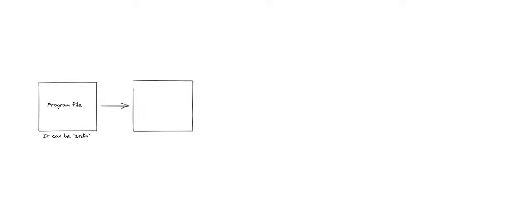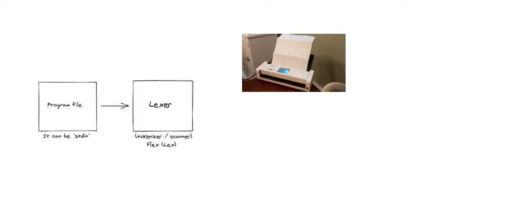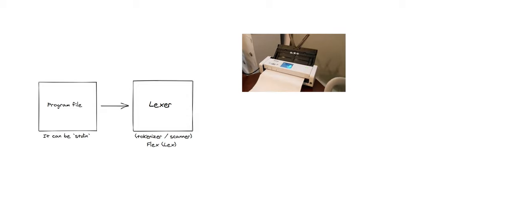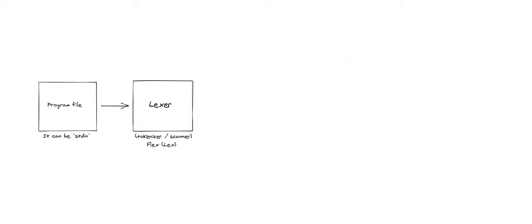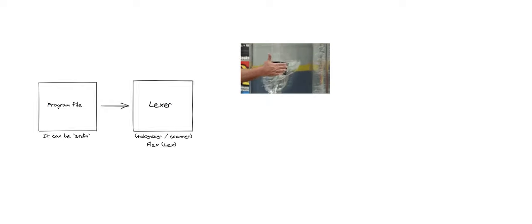Then you need to split that text into indivisible pieces, tokens. We call this process tokenization. By the way, tokenization method is also used in NLP with the same exact purpose. Then we call the program that does tokenization a scanner, aka lexer. In the literature, it is almost always called lexer. We will use flex lexer generator for this part.